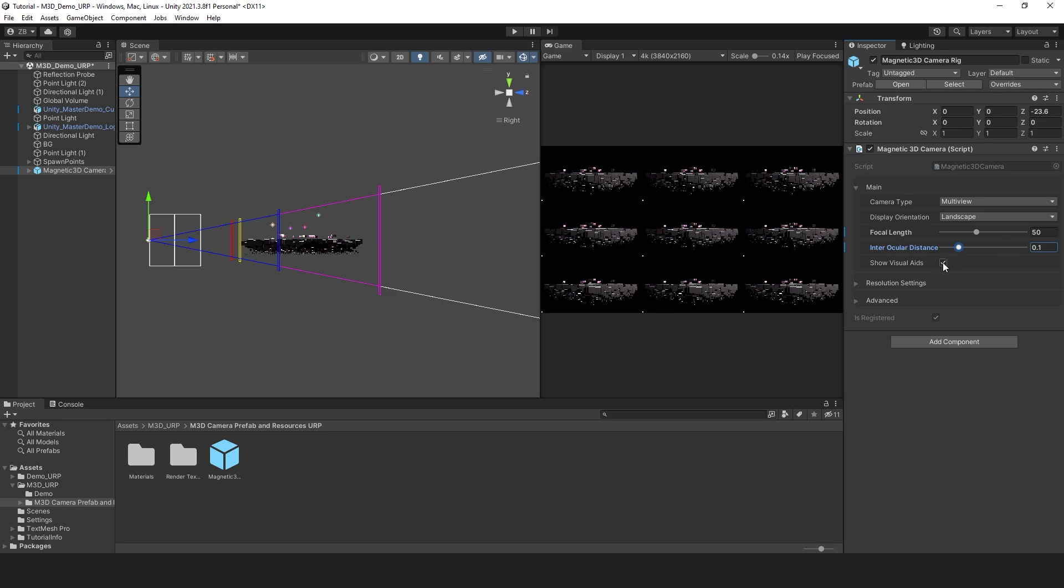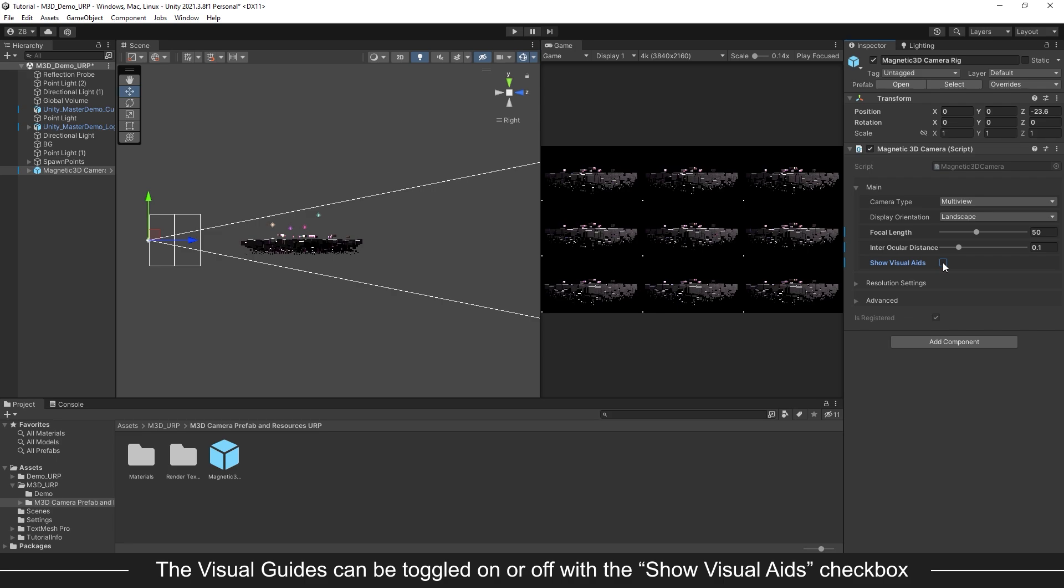In case you need it, the Show Visual Aids checkbox will toggle the guides on or off, so you may have an unobstructed view of your scene.